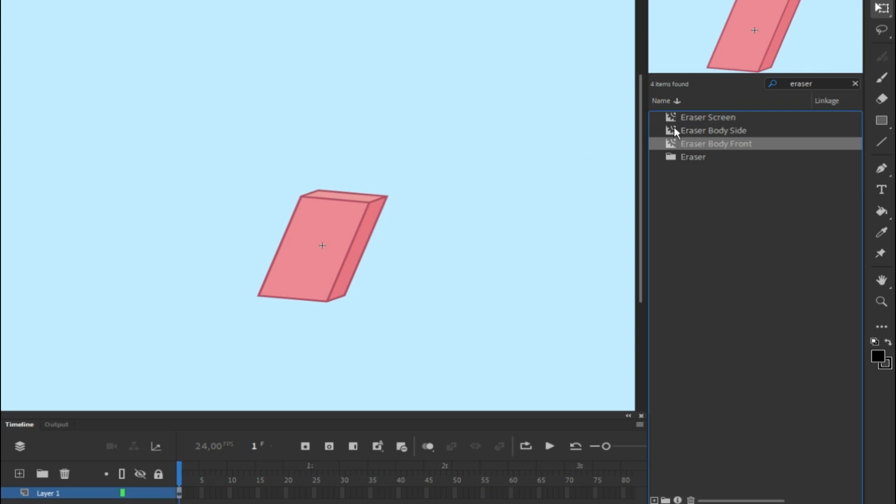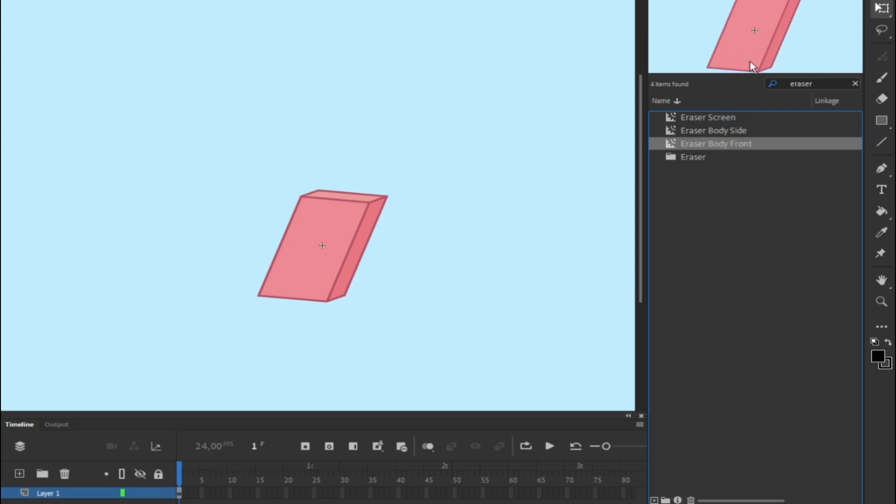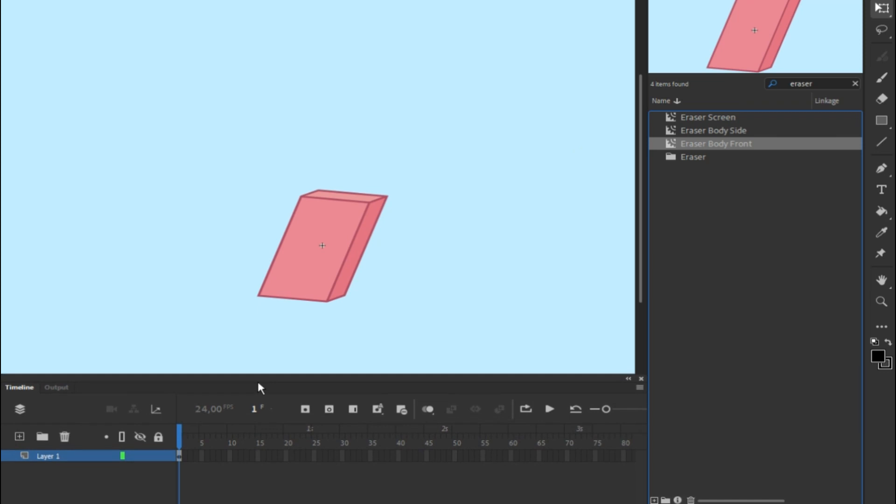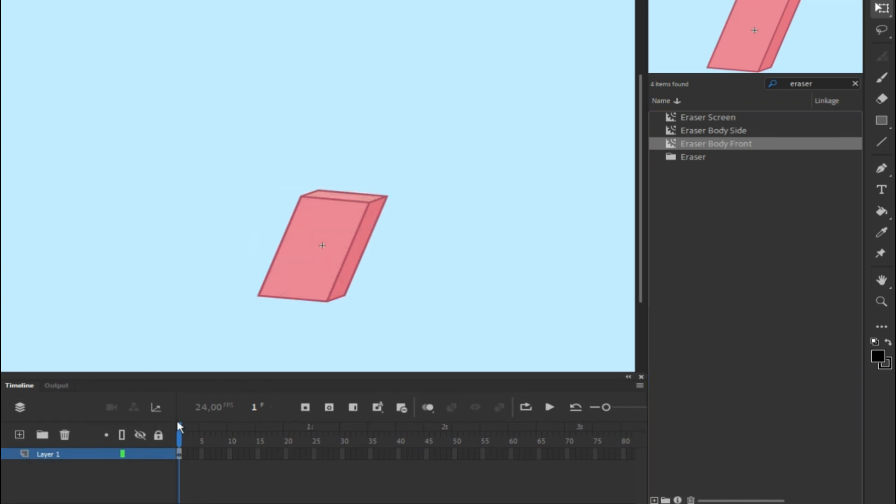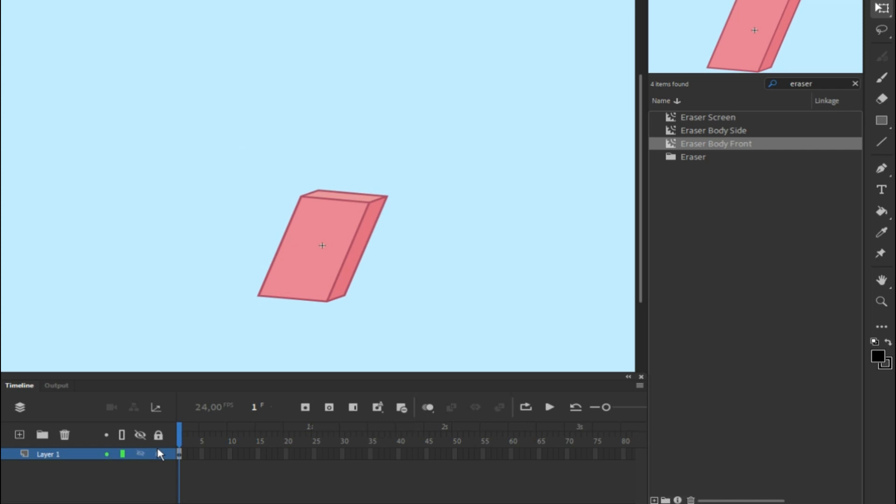For example, type Eraser and everything Eraser-related is going to show up. You want to find its original body, which is this one right here. So as you can see, there's a timeline right here and these are layers. You can lock the layer so when it's locked you cannot touch it, or you can hide it.